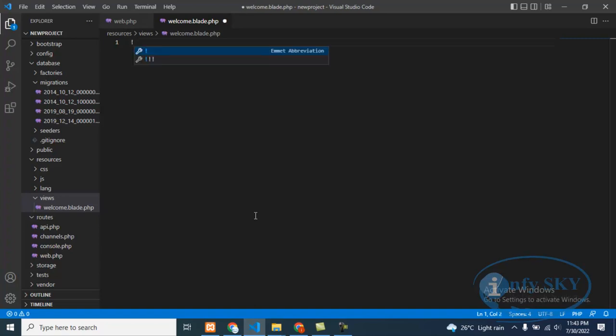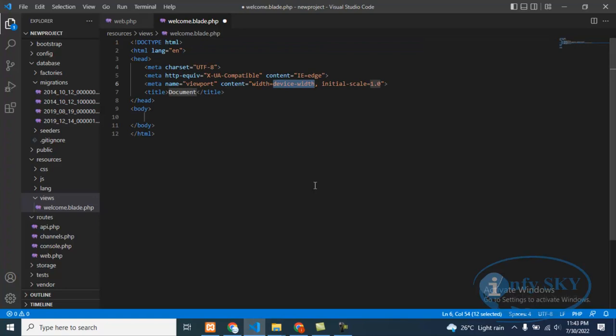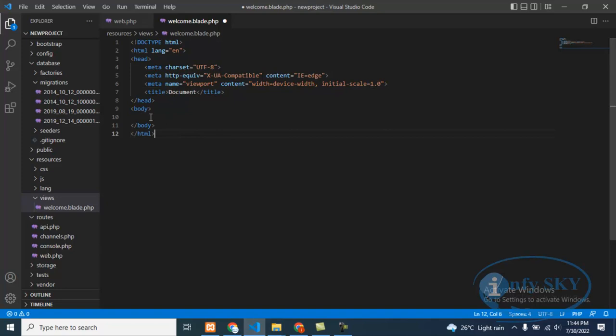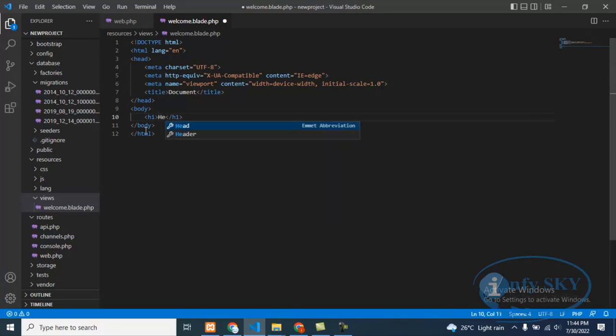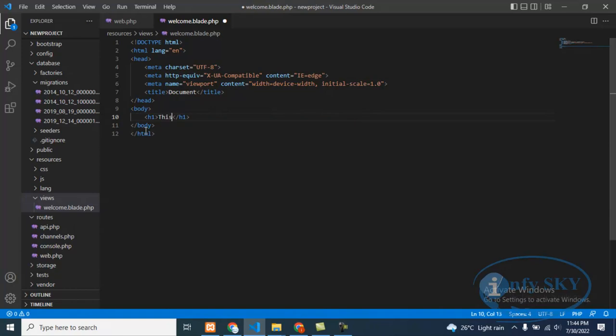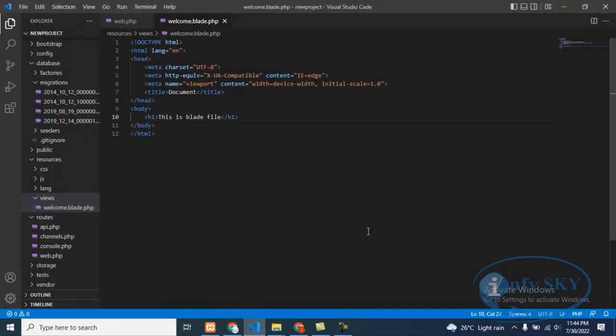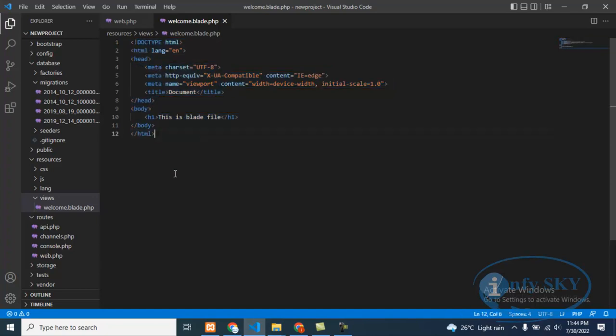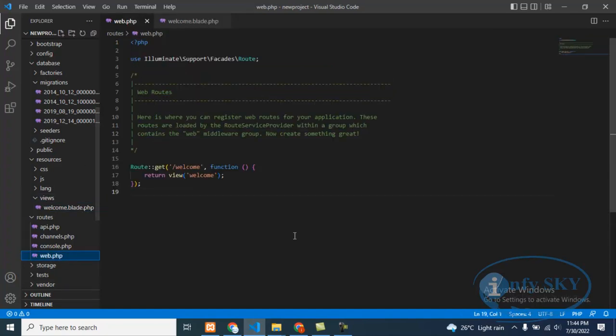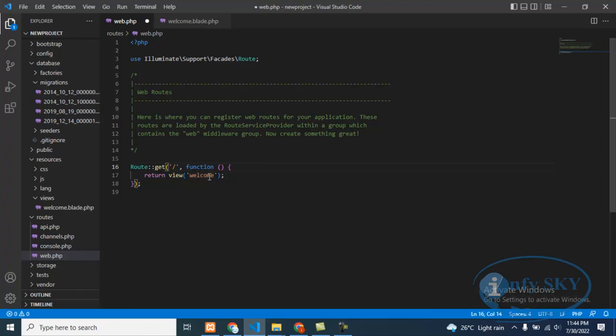If you enter it will take HTML code automatically. You can use shortcuts also – suppose if you press H1 and enter, it will create automatically. So I'll write 'this is blade file'. Save. We'll check here. See, 'This is a blade file'. What we are doing here is we have created a blade file and we are routing it here in welcome. Suppose if you don't want welcome, you can remove that. If you run like this, it will run.